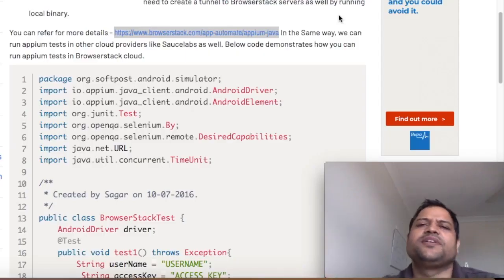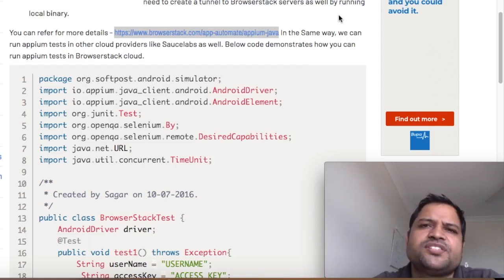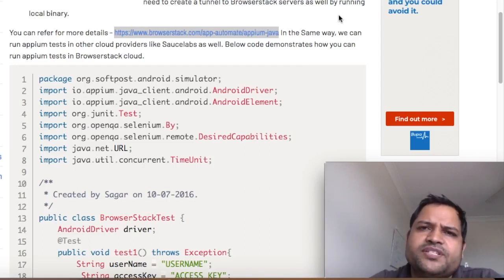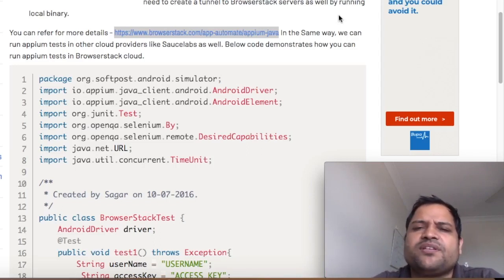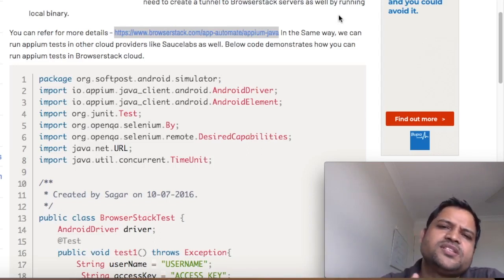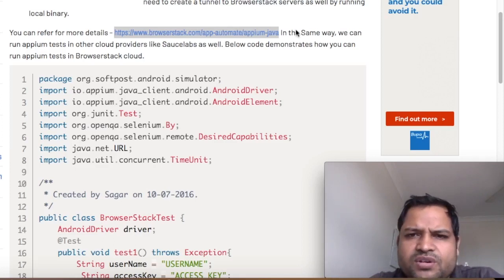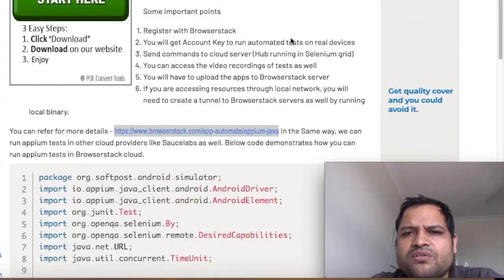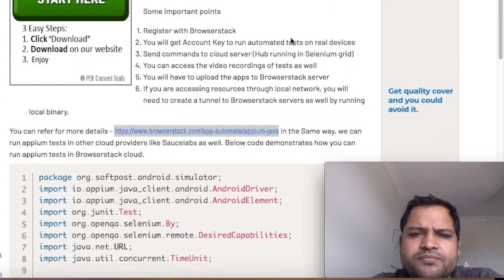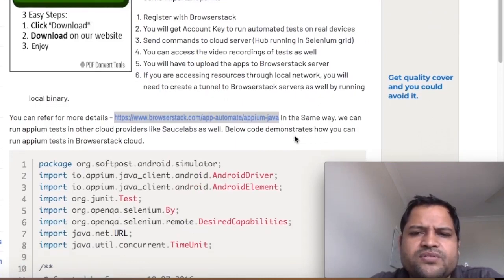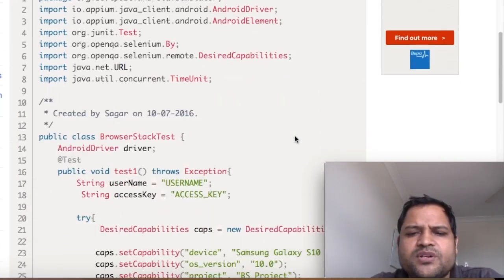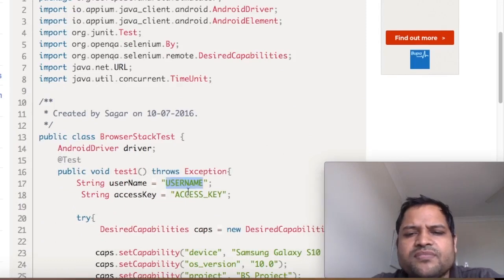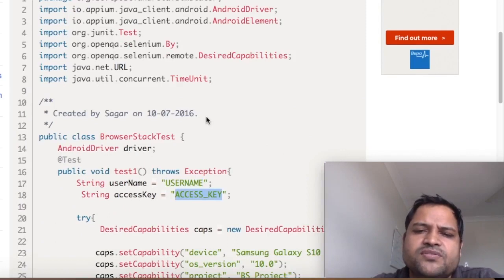Hello friends, in this video I will explain how you can execute your Appium tests in cloud test providers like BrowserStack or Sauce Labs or similar test providers. It's very simple. Basically, you have to create your account on BrowserStack or Sauce Labs, and once you create the account you will get a username and access key which you can use to write the tests or connect to these BrowserStack or Sauce Labs servers.